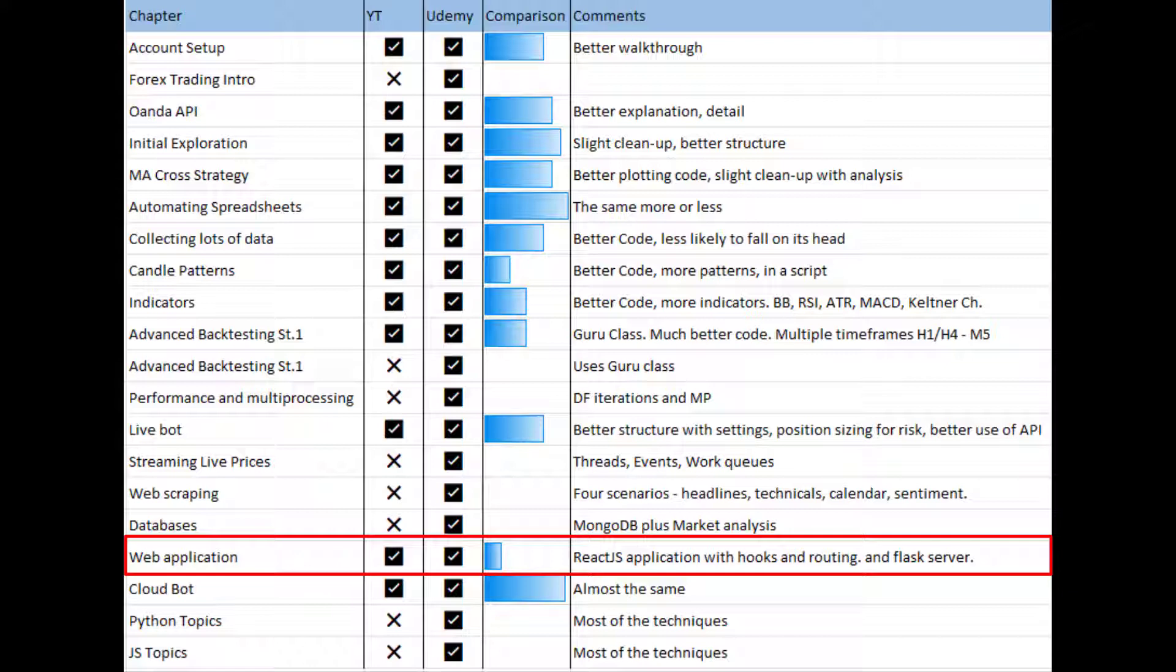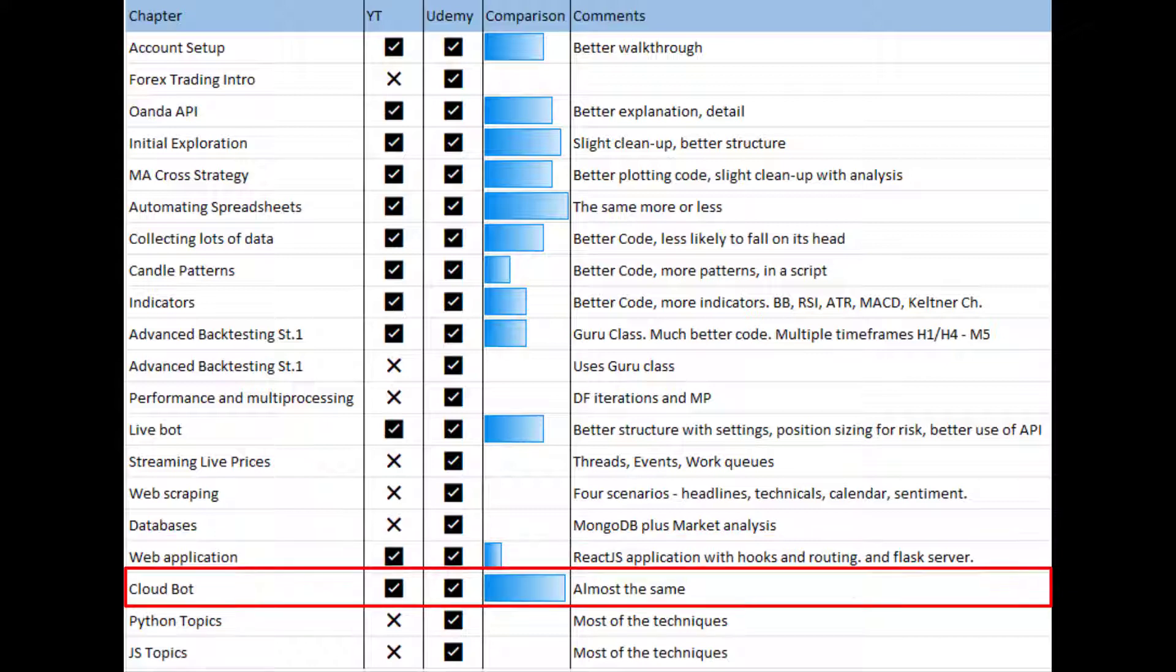Then we move on to a web application and this is very different to the one that we did on the YouTube course. The YouTube course was Vue and it was quite quick and dirty, again because I just wanted to get you going as fast as possible. Now we really go in to the deep end. We build a full React JS application, so we install Node.js, we use React JS for the front end, we have a Flask server in the back end, and our React JS app looks a lot nicer. It uses hooks and routing and things like that, so you basically get a full stack development section inside this course itself, which I personally think is quite nice.